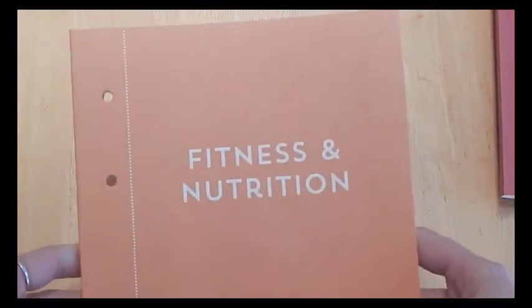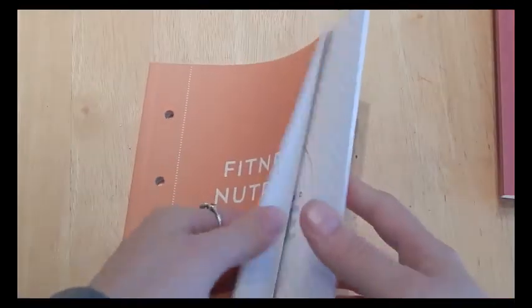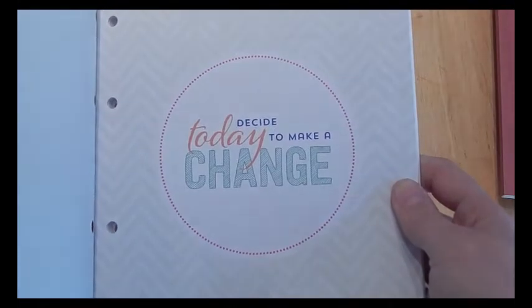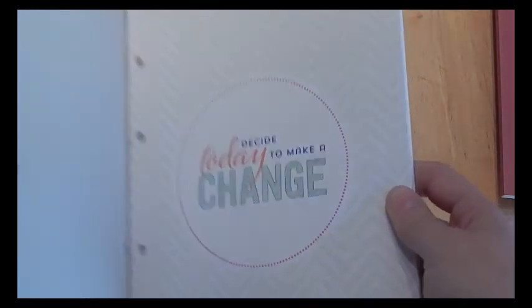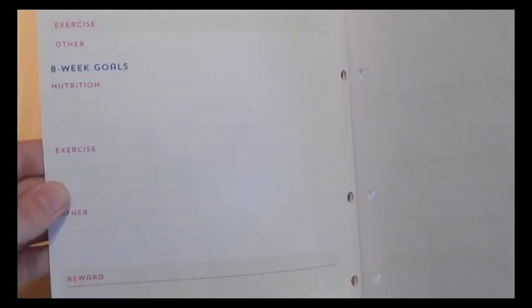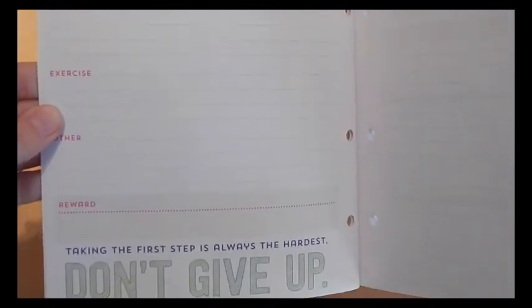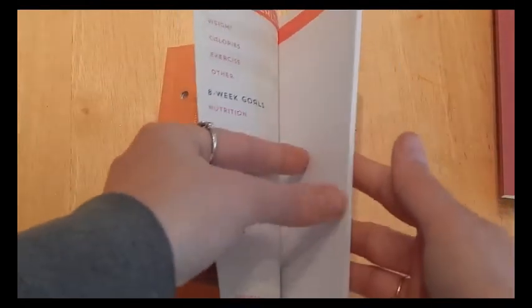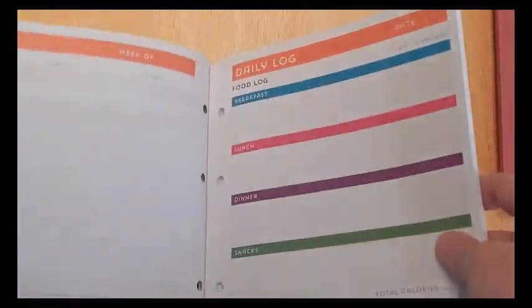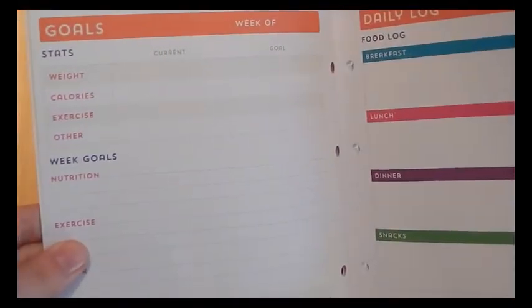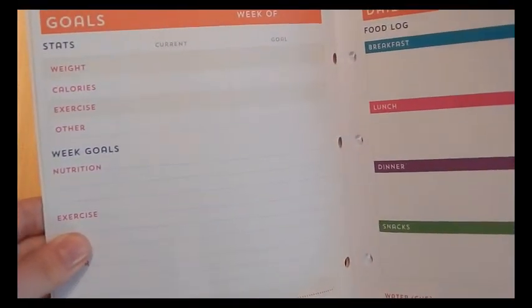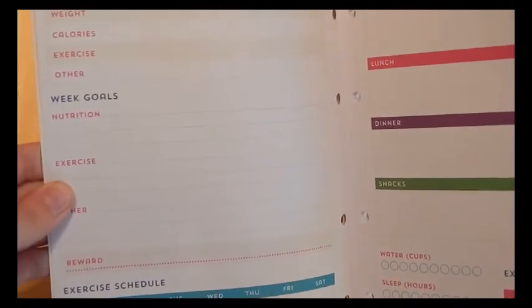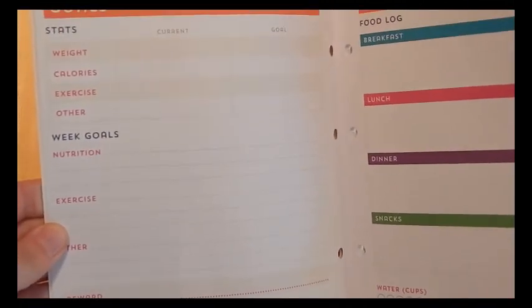And then my next favorite is this fitness and nutrition. It's got the quote, decide today to make a change. And you go in, it has a health plan. So it's got your stats and your eight week goals and your reward. Then it's got a notes page. And then it goes into your goals, week of.